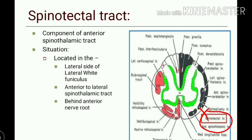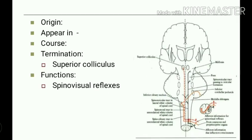The spinotectal tract is a component of the anterior spinothalamic tract. It is located on the lateral side of the lateral white funiculus, anterior to the lateral spinothalamic tract and behind the anterior nerve root. Its first order neurons arise from the dorsal root ganglion, as with other tracts. Fibers of first order neurons end in the chief sensory cells of the dorsal horn of the spinal cord. These tracks appear in the upper lumbar segments.